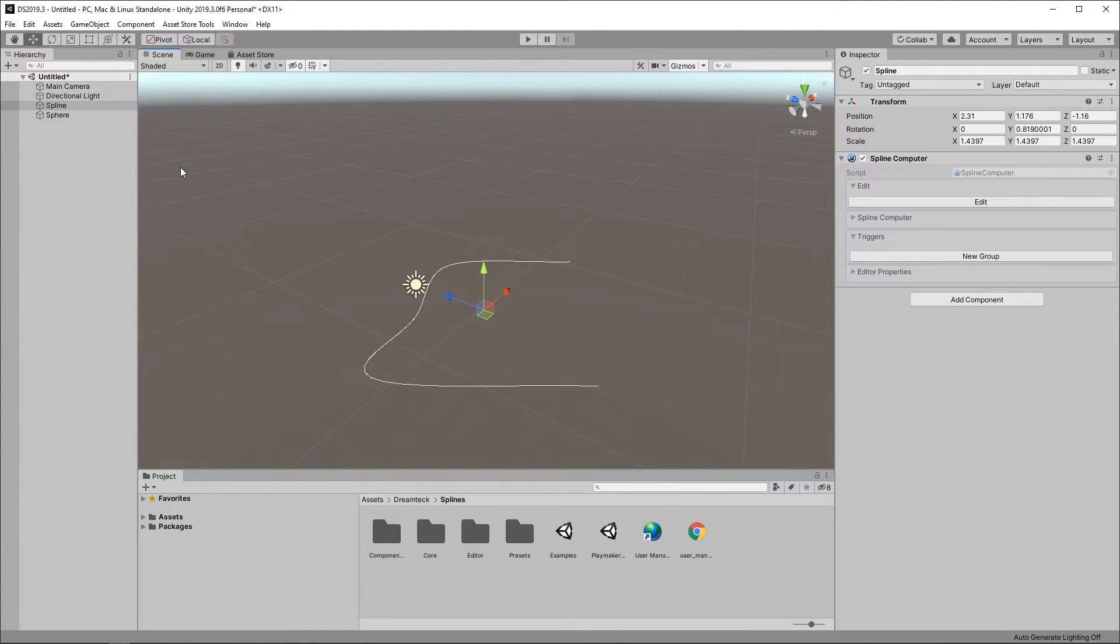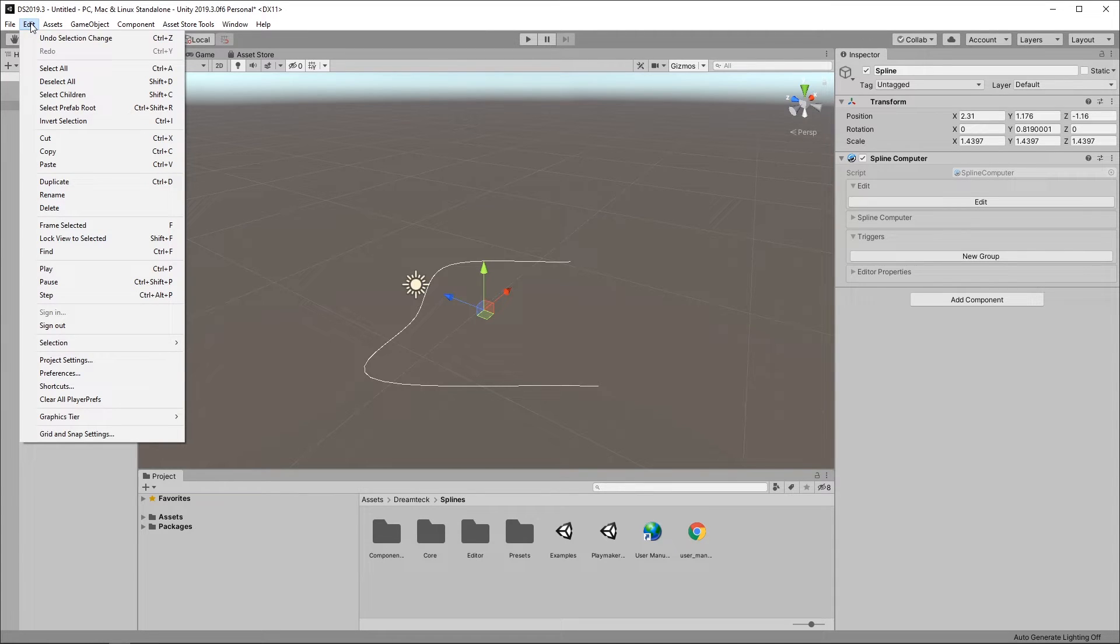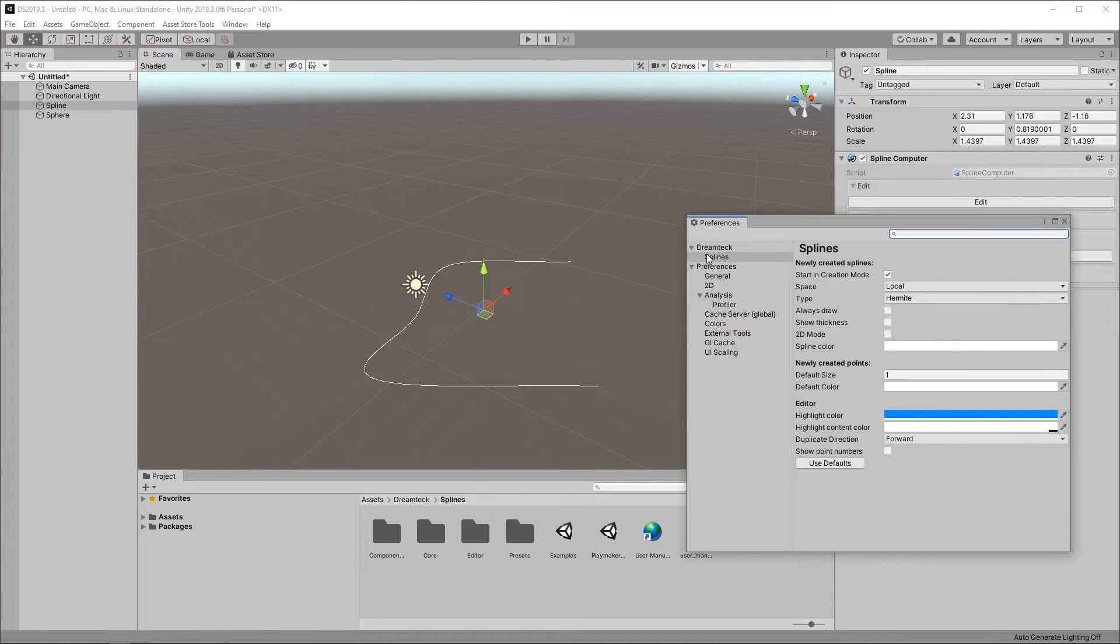And finally let's take a look at the tools preferences. Go to Edit, Preferences, DreamTech and Splines.